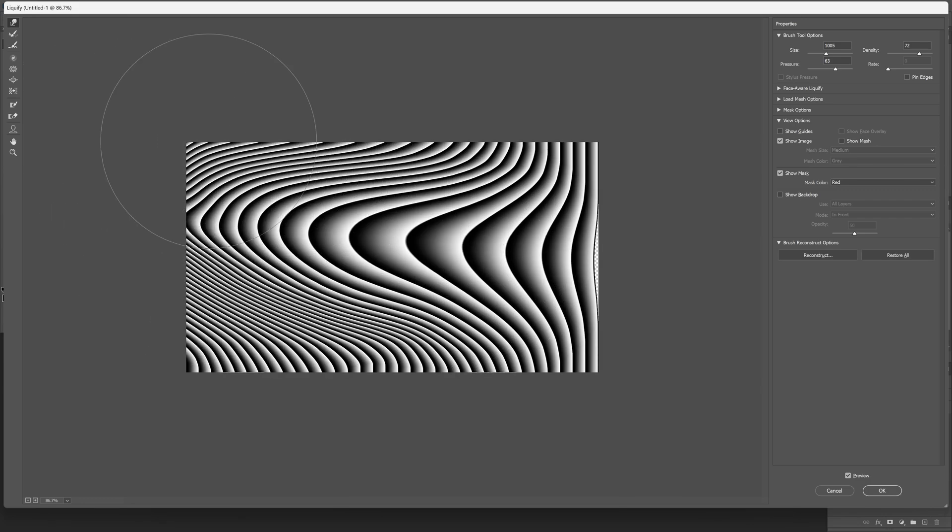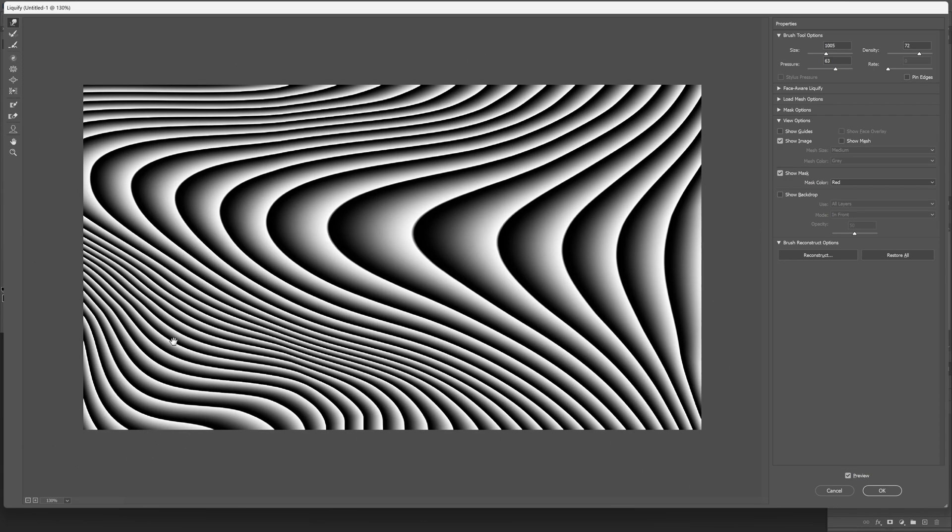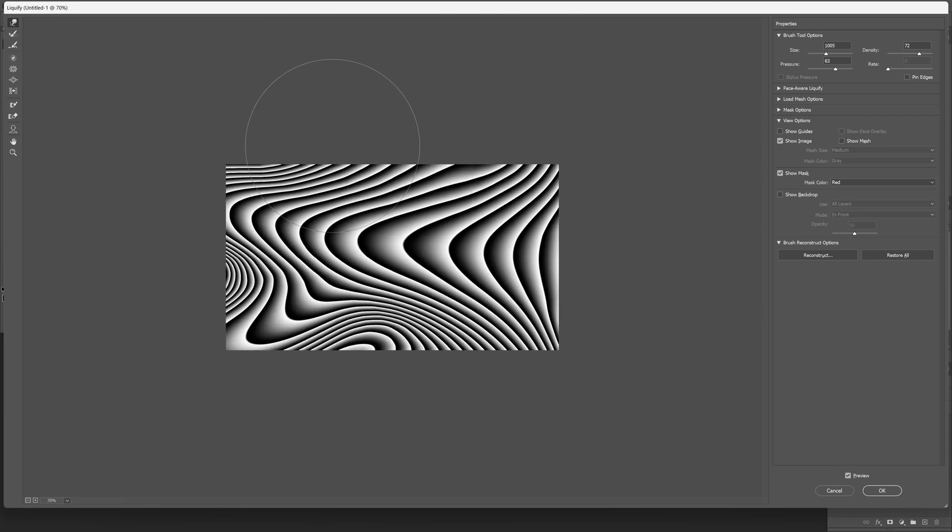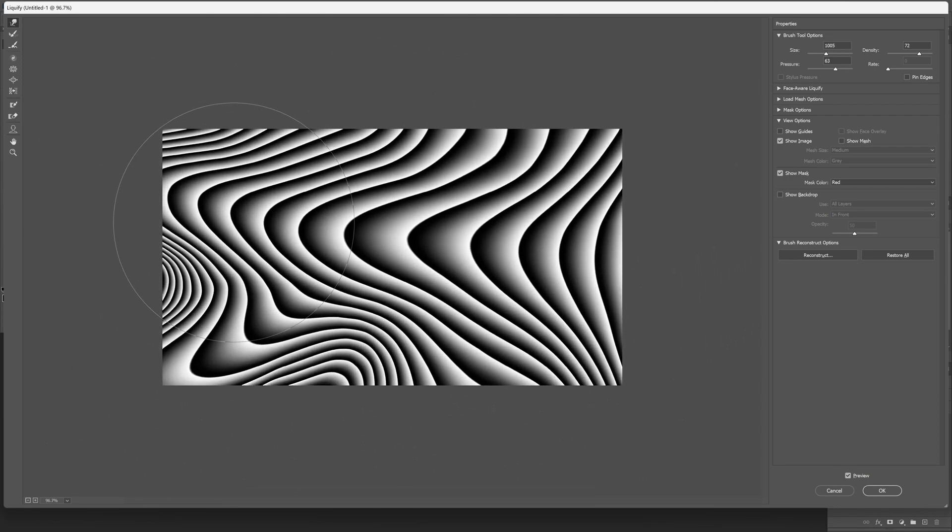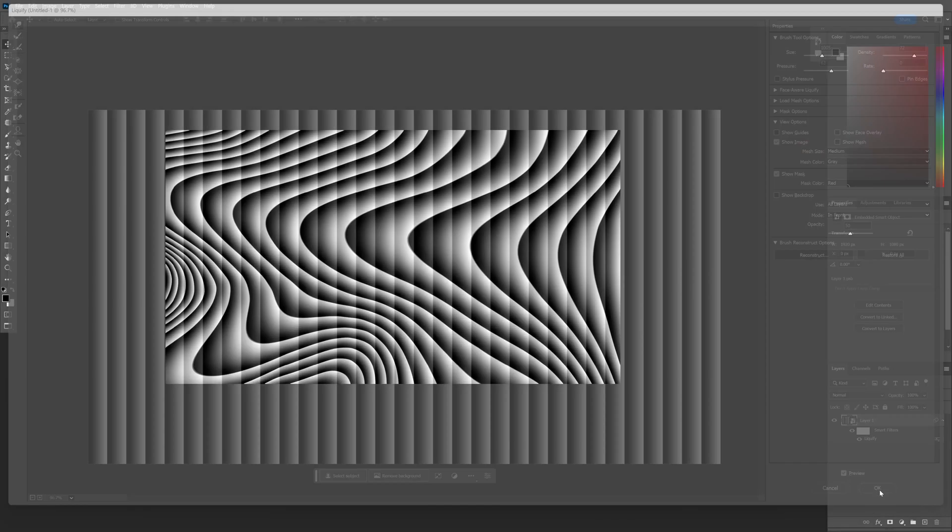It looks insane. And it looks something like this. I'm going to click OK.